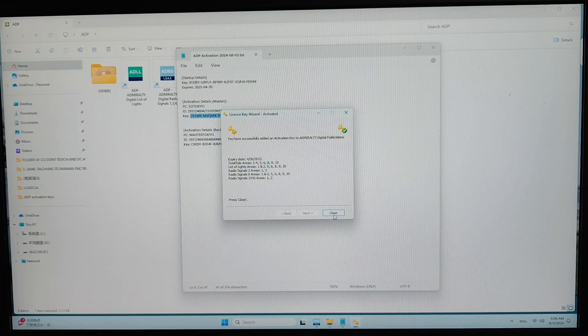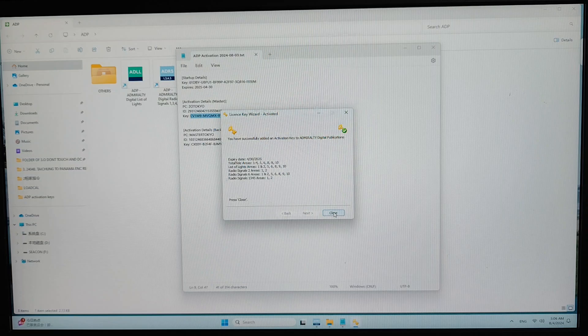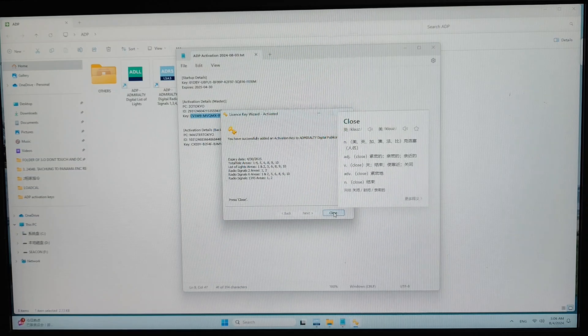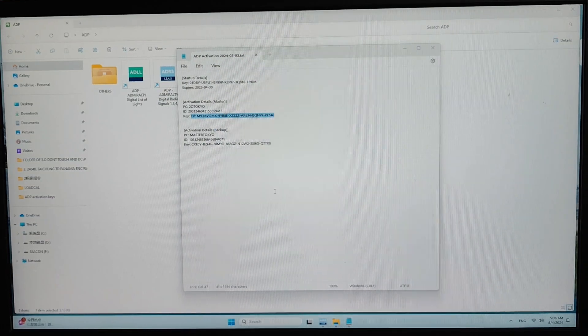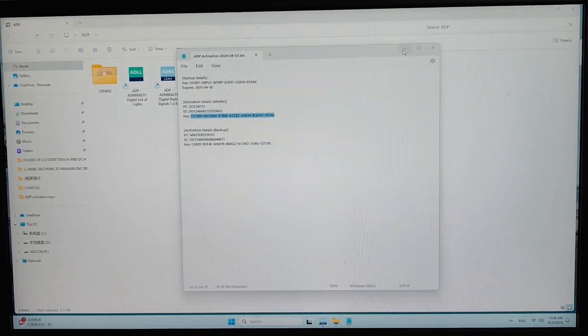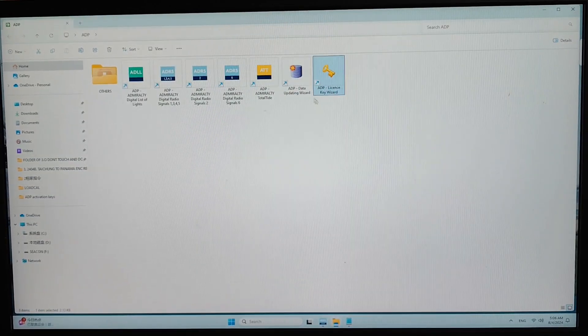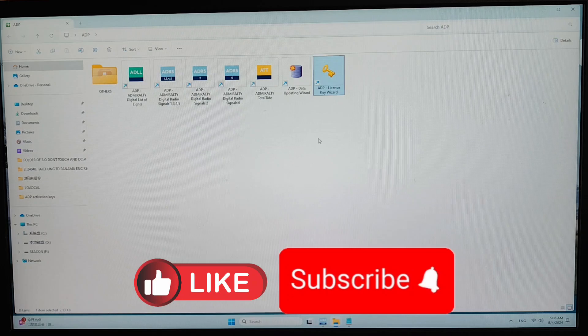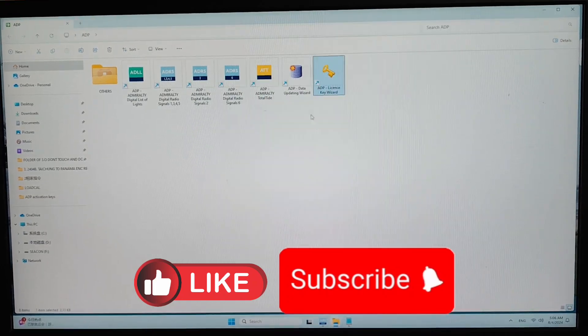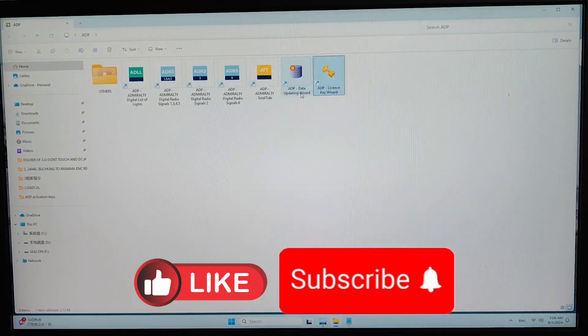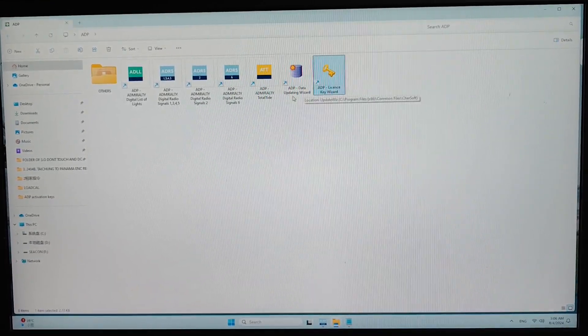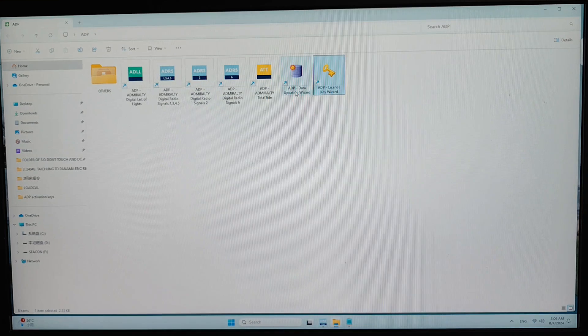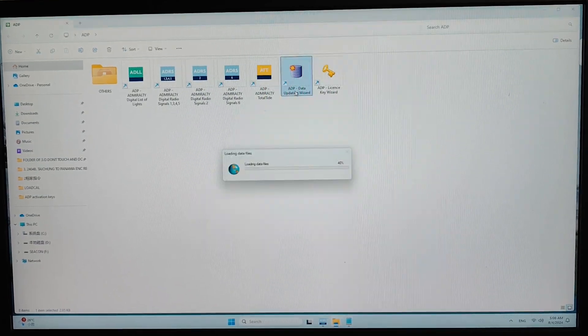So now I will try to update that to the latest week. So it's quite simple like that. So to update that, I will click on the ADP data updating wizard.